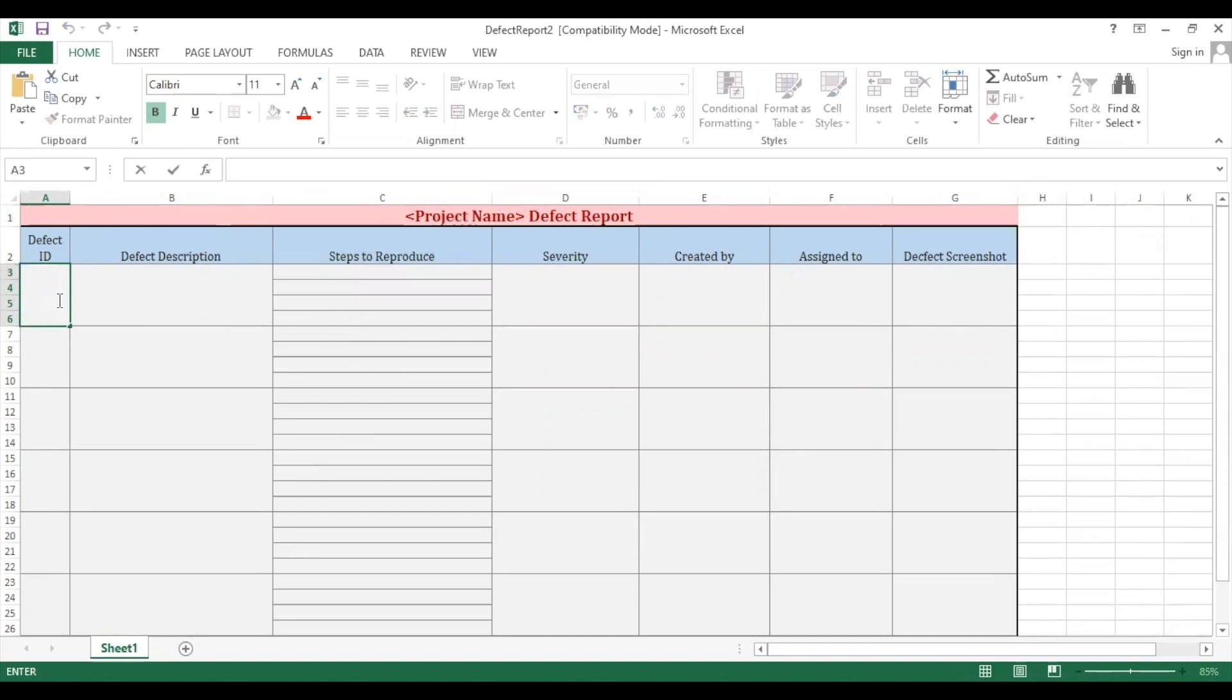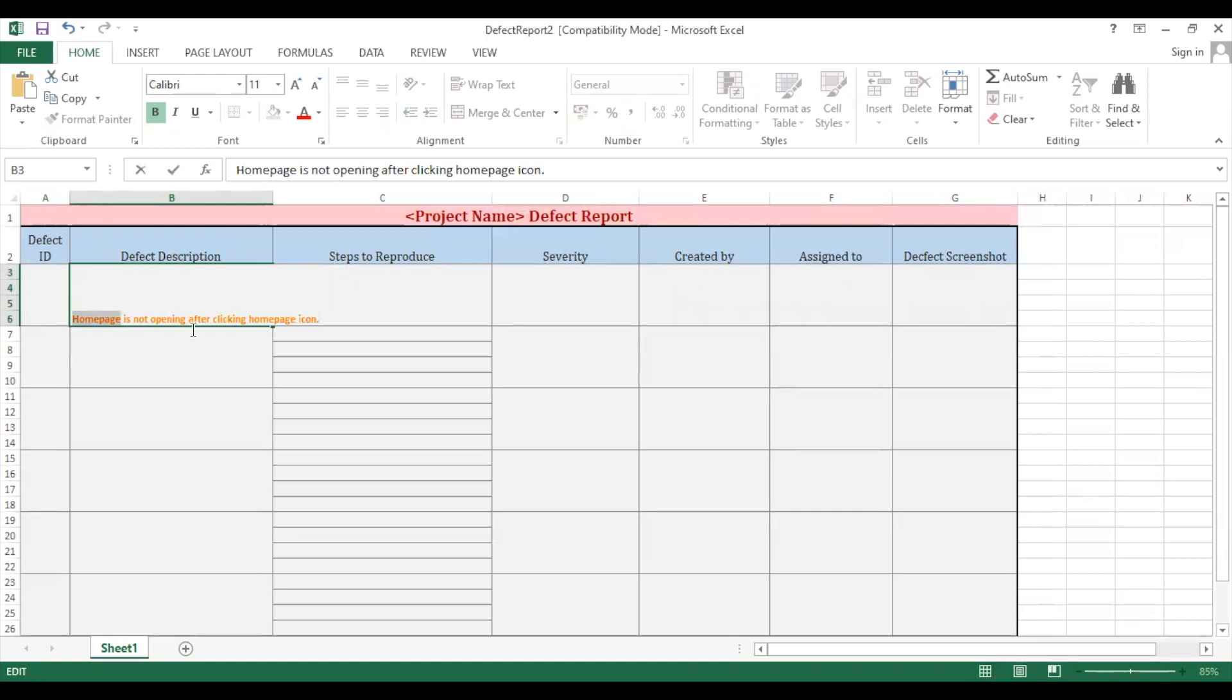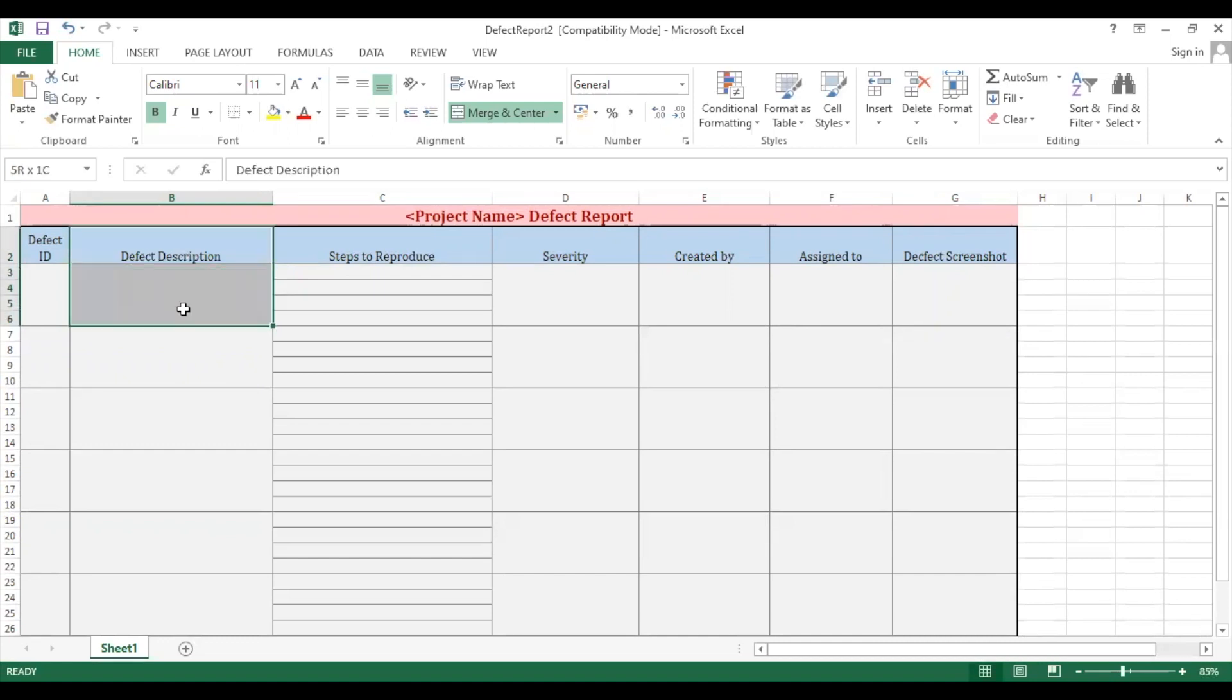Defect ID is a unique ID which we assign to each defect so we can easily count it. After that there comes a defect description. In defect description we tell what this defect is about. So let's suppose home page is not opening after clicking home page icon. This can be a description. Our defect—every information has to be very clear so developers or our team leaders, whoever checks our defect report, will understand what defect we are talking about.